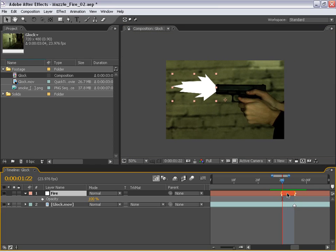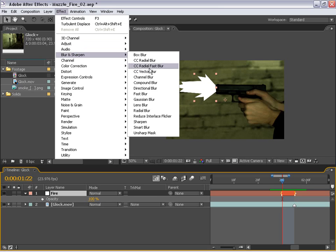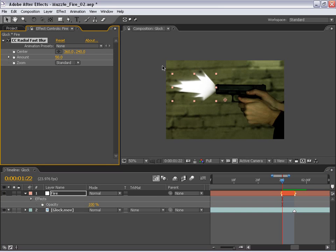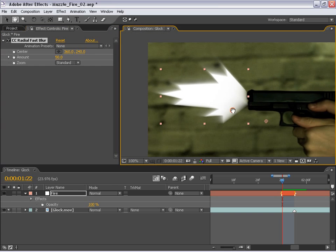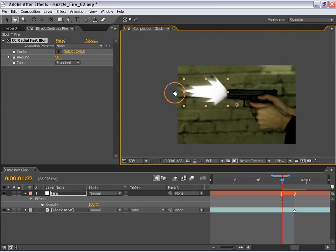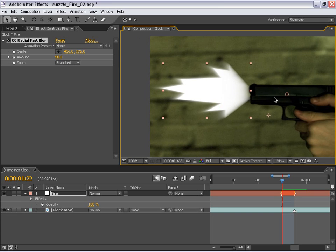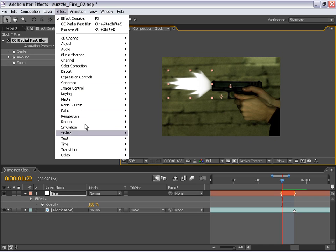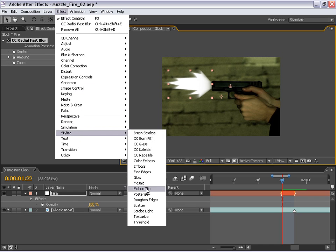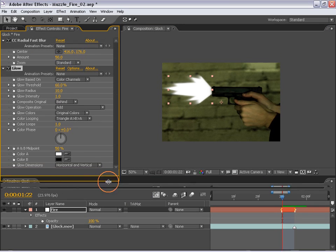So with the layer selected, I'm going to choose effects, blur, CC radial fast blur. And as you can see, we get this kind of blurry, kind of fiery effect here. But what we want to do is take this center point and put it just behind the gun here. And that way, the bullet and the action is moving in this direction, OK? So now I'm going to choose effect, stylize glow.